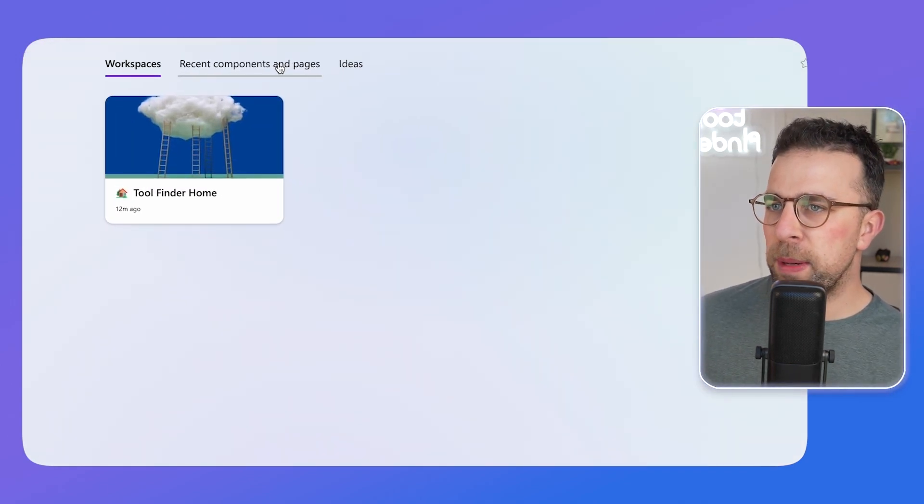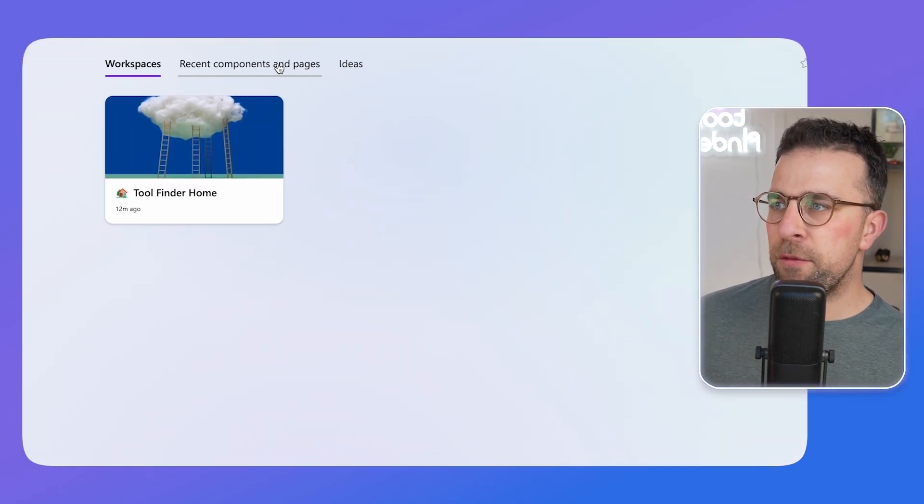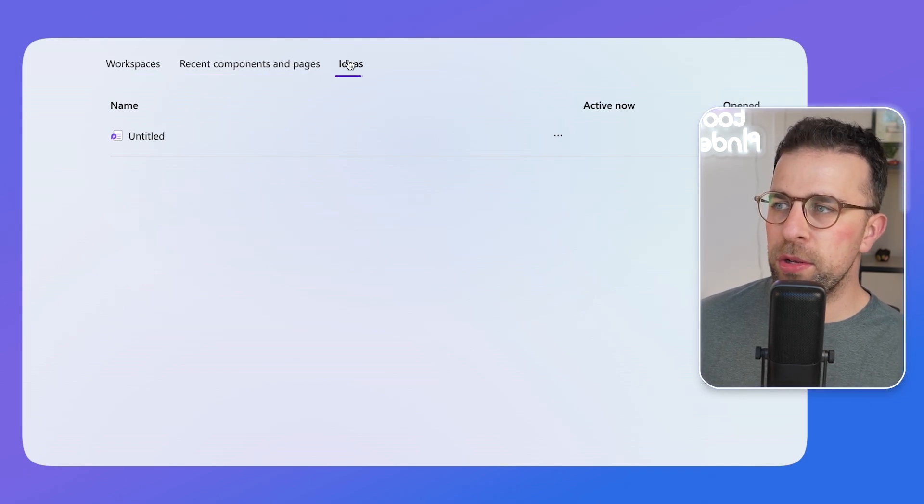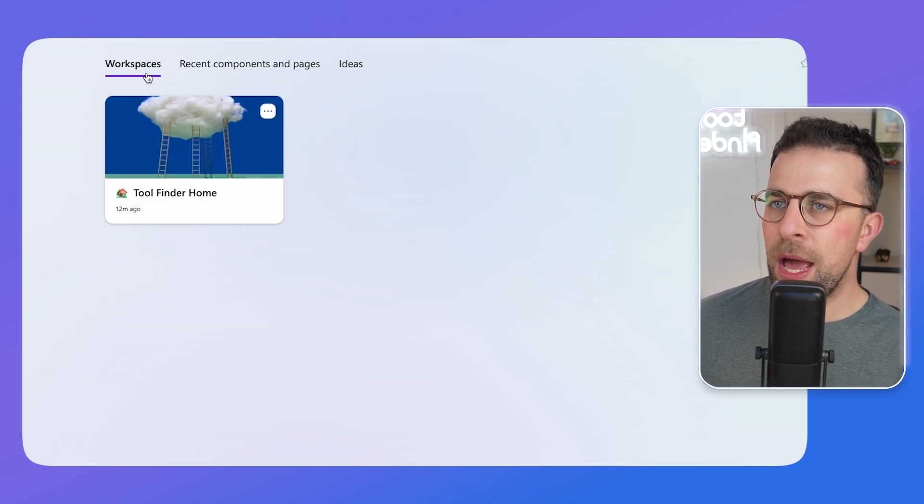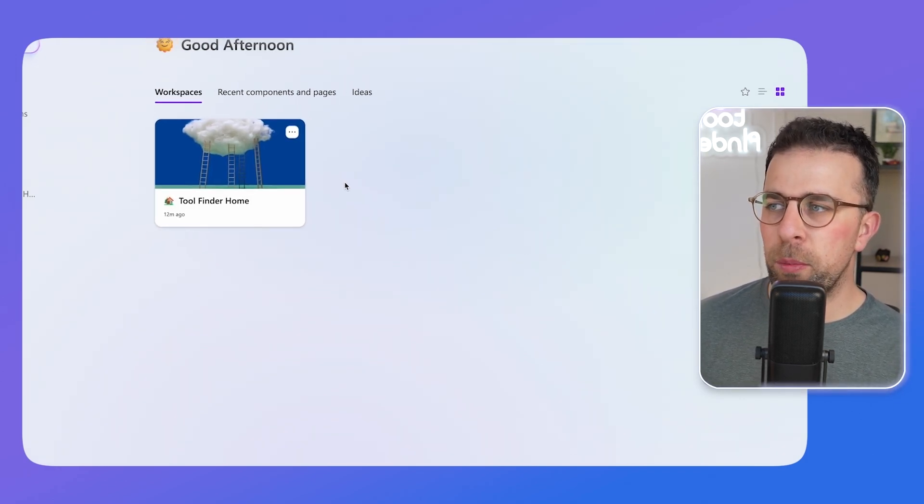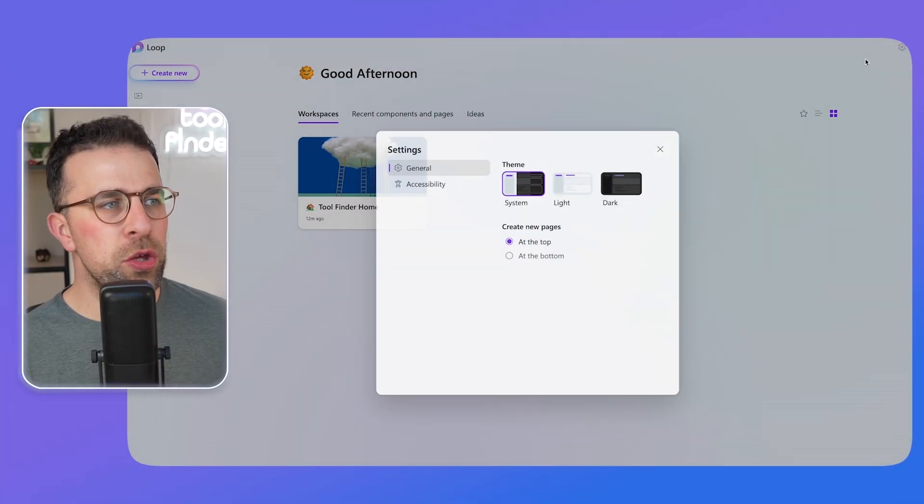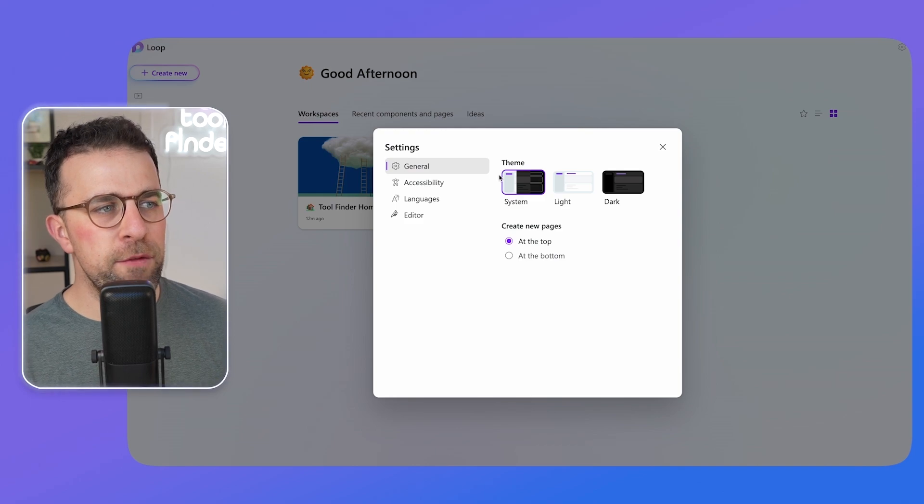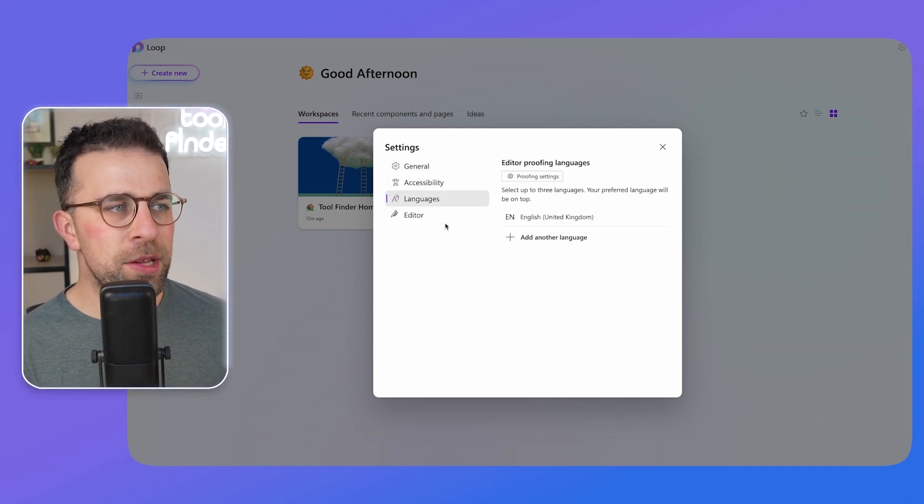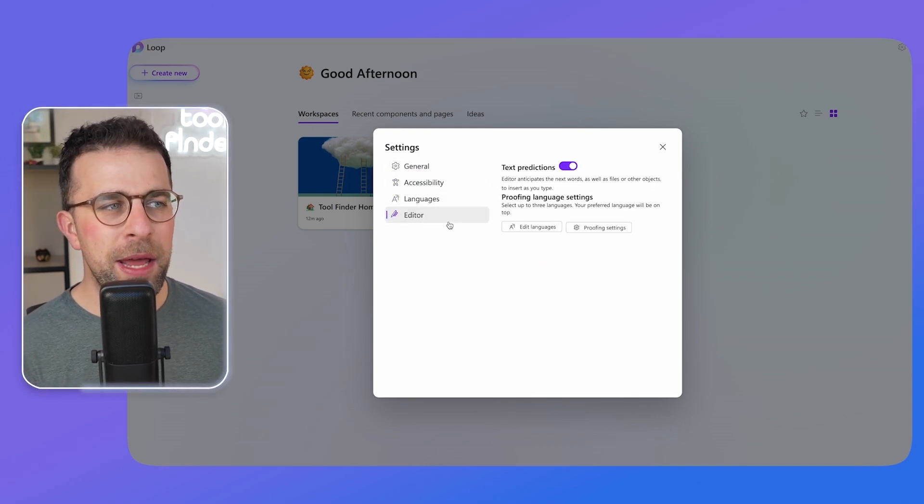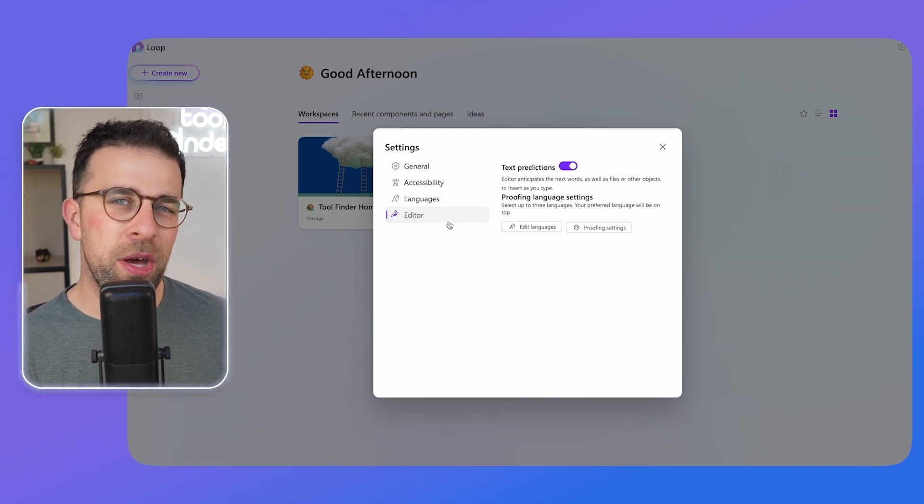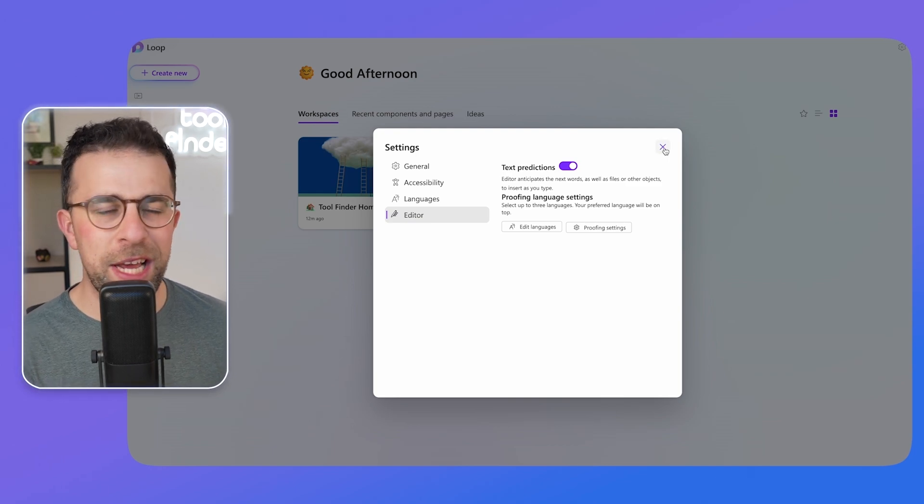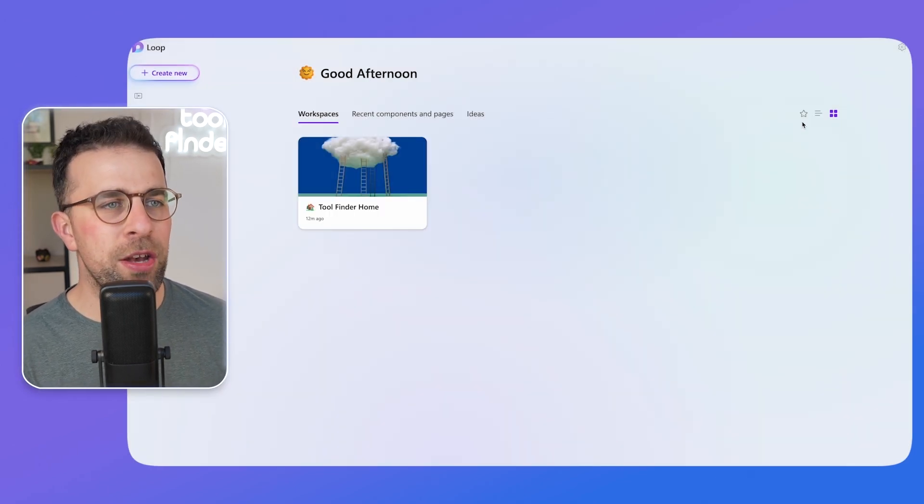So here's what the workspace looks like. And from here you can see any recent components, ideas, and workspaces that you're part of. And up here in the corner you can change a few of the settings like the accessibility, languages, and Microsoft Editor which is built in to make sure that you can improve your text predictions and your proofing.